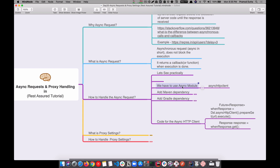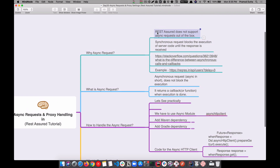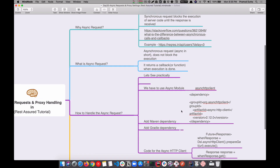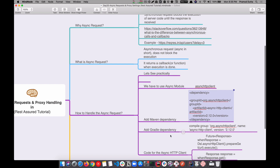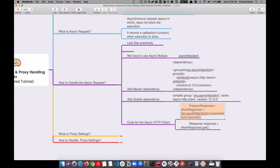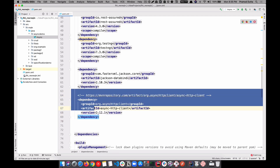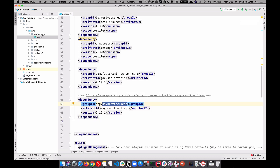To handle async requests, we have to use a module called async HTTP client. There is already a module available and it's not a default part of REST Assured, so we have to add it externally. We can add it using the Maven dependency in the pom.xml, or using Gradle if you're using that. The code here is very simple - you need to use DSL dot async HTTP client, and they have built-in HTTP methods like GET, POST, PUT. You just need to give the URL, body, and payload, then execute.